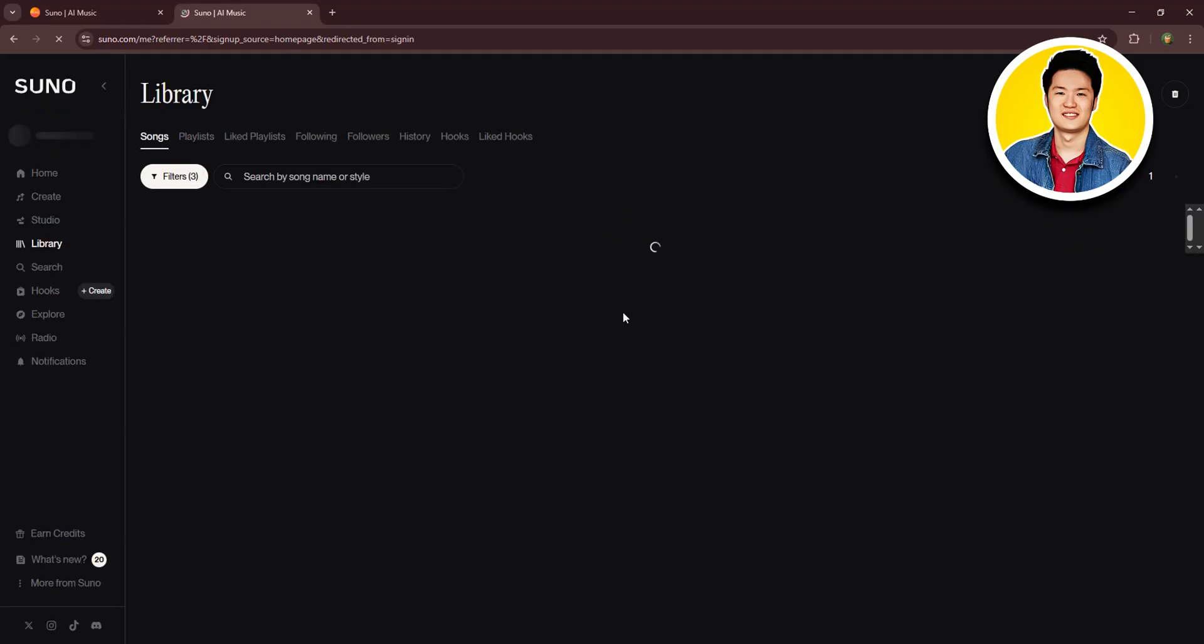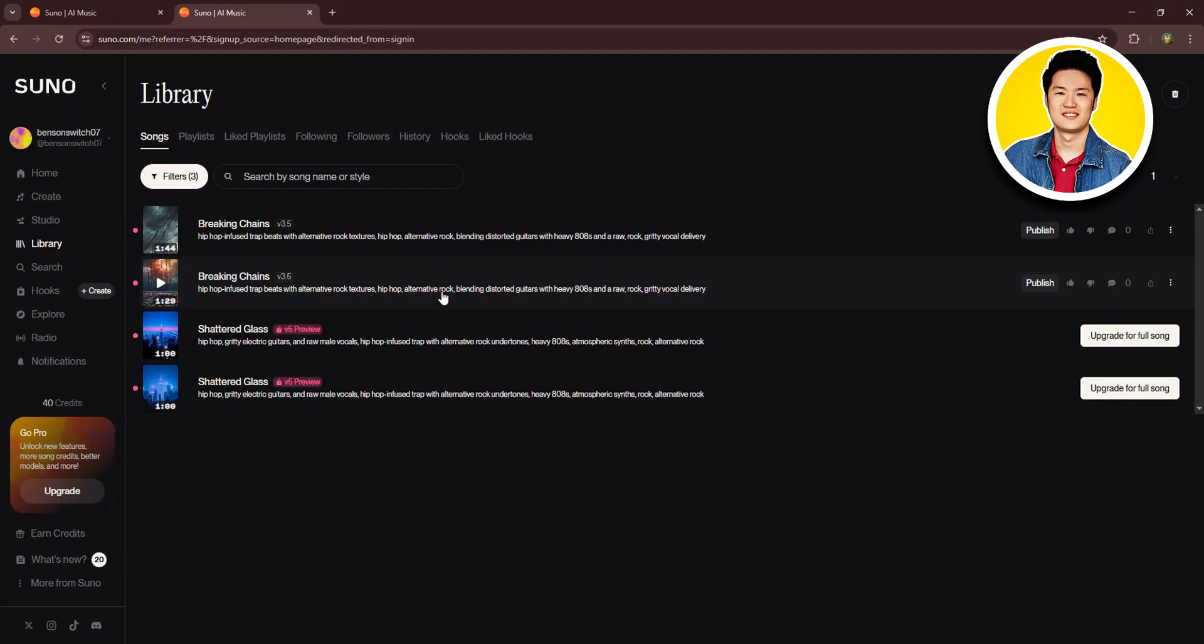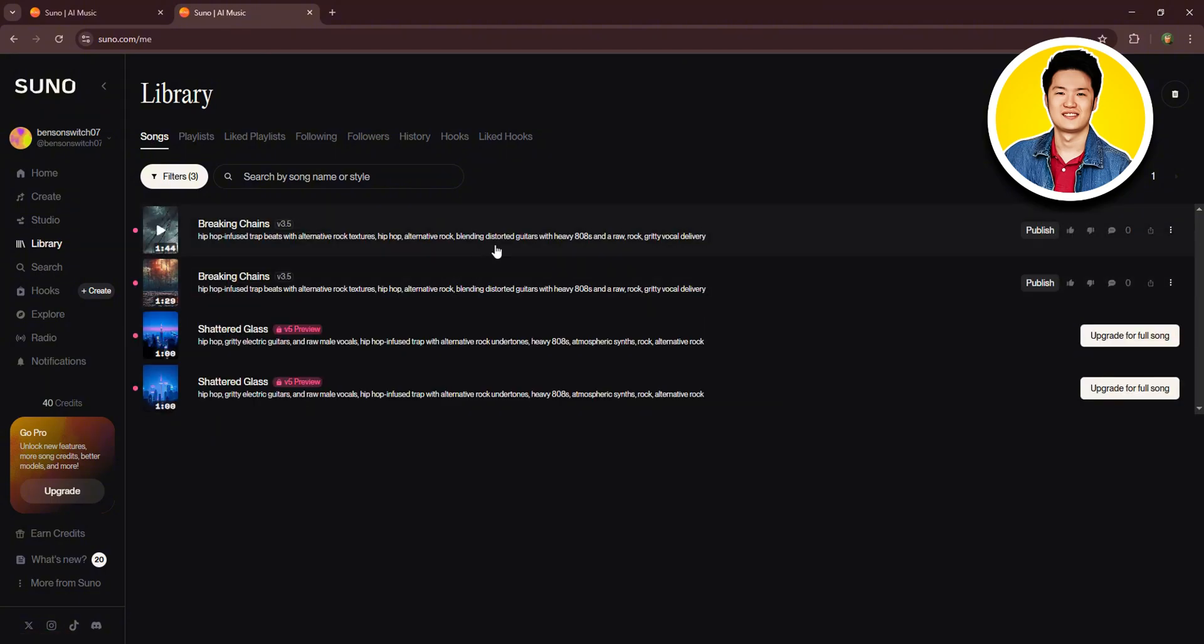Click on library from here. So in the library, you will get to see all the songs that you've generated through Suno AI.